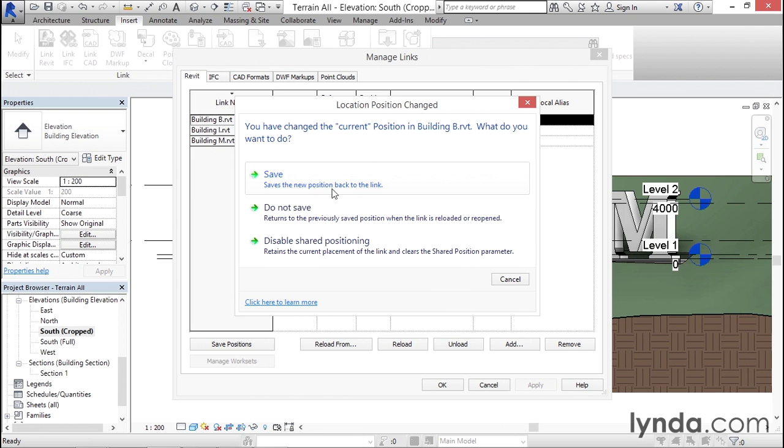It's important to understand that once I save this, I'm saving Position One for all of the linked files. So it would make that change across any of the files that had an instance of Position One. And later, if you swap out a different file in that location, it'll come in in the correct spot.